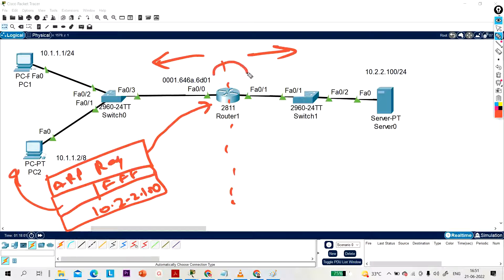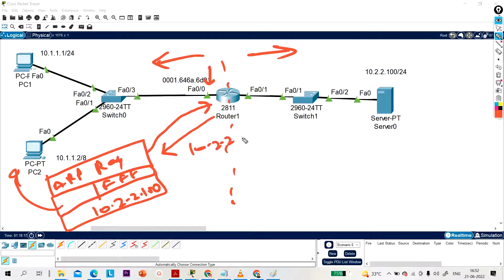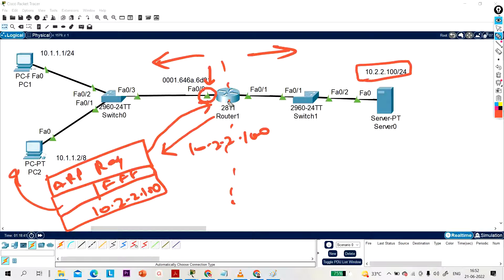The router tells the host that the MAC address of 10.2.2.100 is the router's own MAC address, instead of the actual MAC address of the server. This is Proxy ARP. By default, Proxy ARP is enabled on all interfaces. The command to check is 'show ip interface FastEthernet 0/0' — you can see Proxy ARP is enabled. To disable it, go to the interface and type 'no ip proxy-arp'.